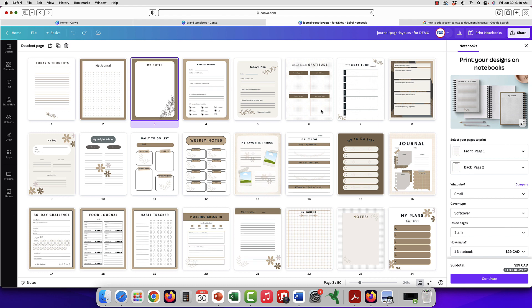We're going to use an example of these journal pages that my team at PLR Finders created. As you can see, we chose neutral colors because it's meant for our customers to go in and work your magic, right? So you can make it however you'd like.